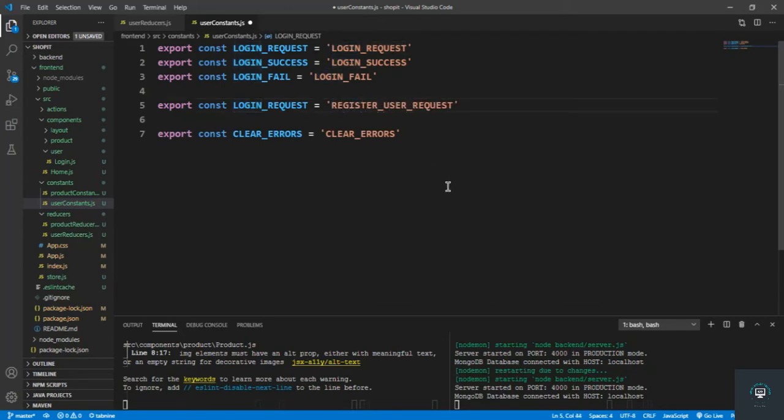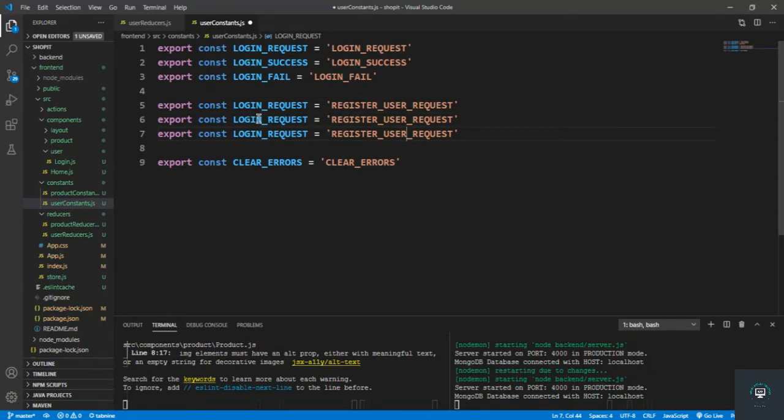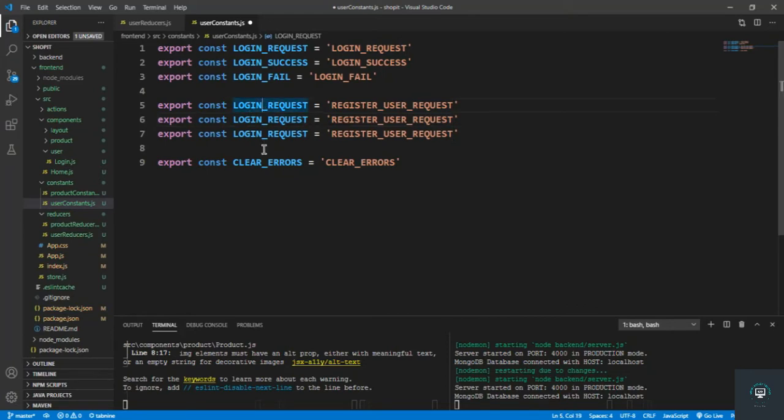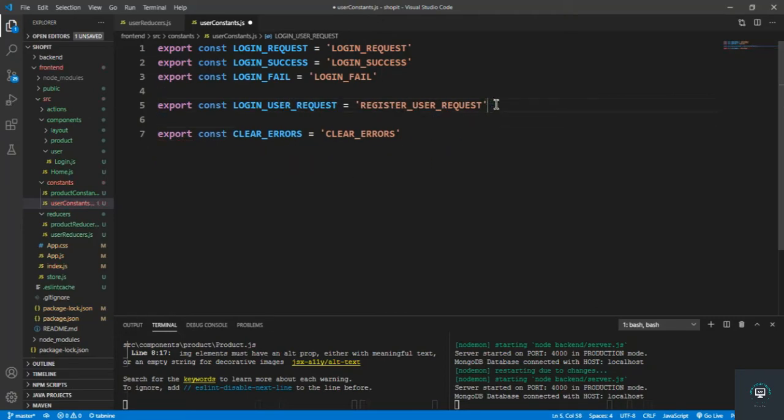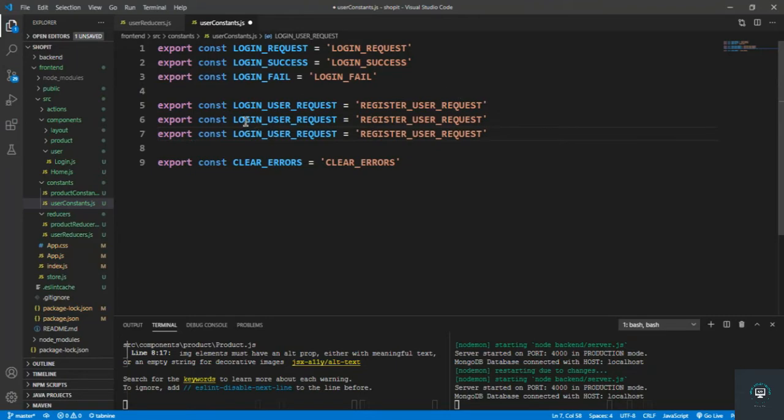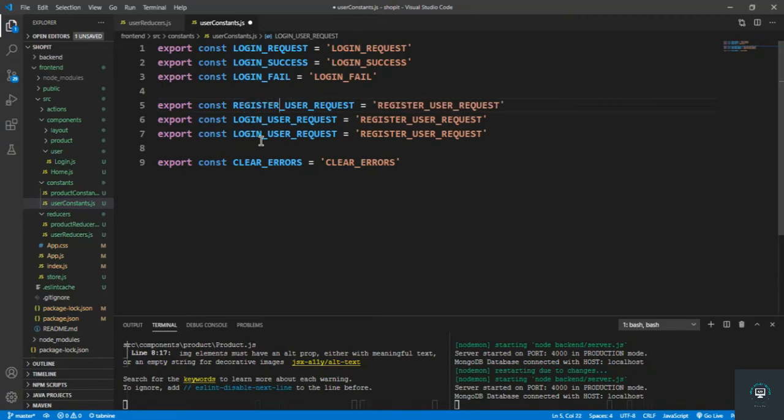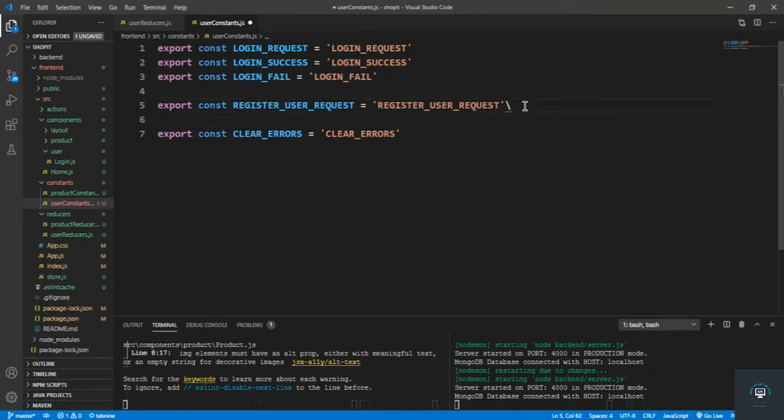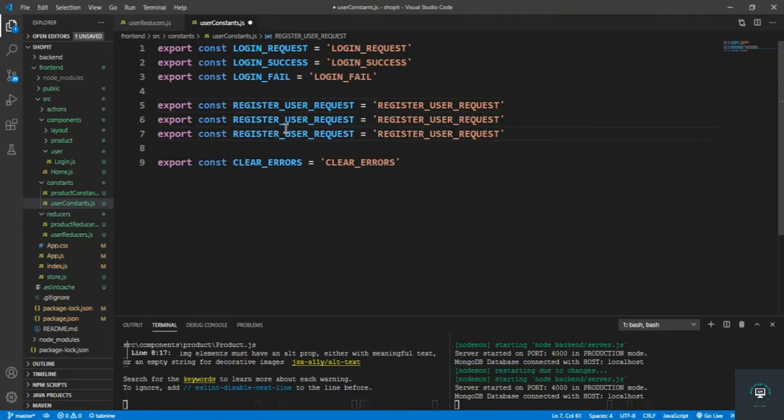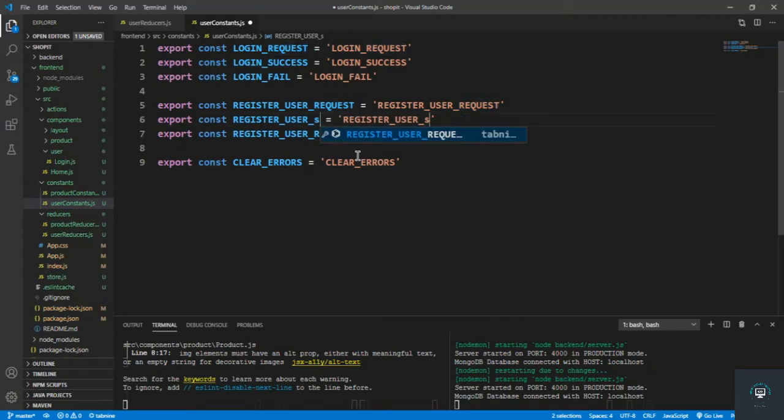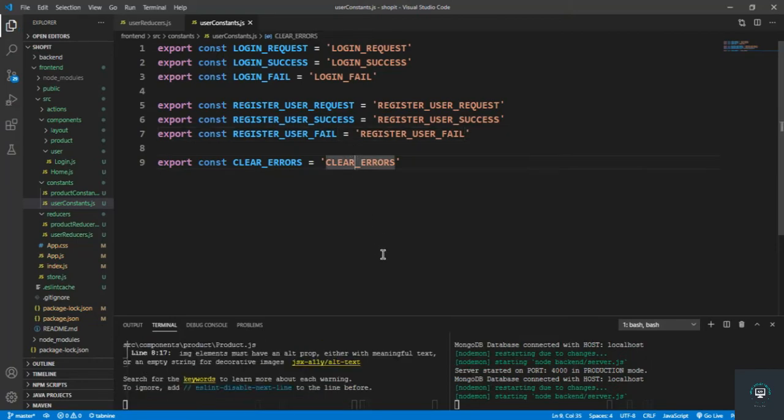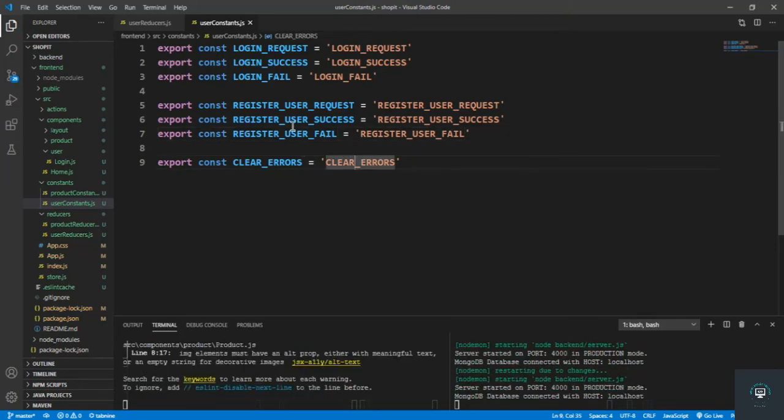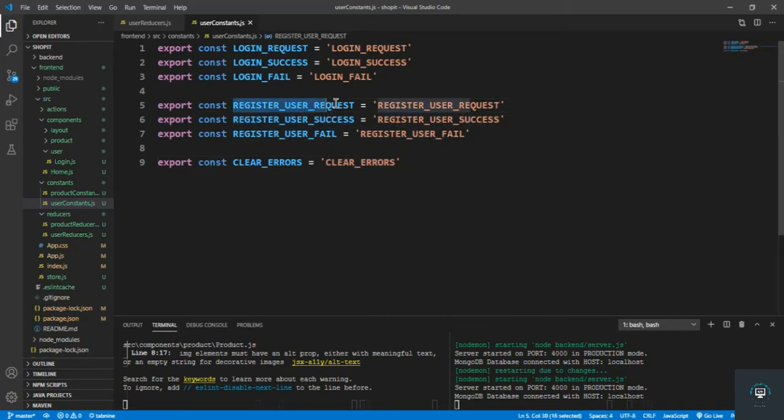Register user request, and then login, that is also a user. Let's duplicate this one, so that is registered. Ah, so that is fail.